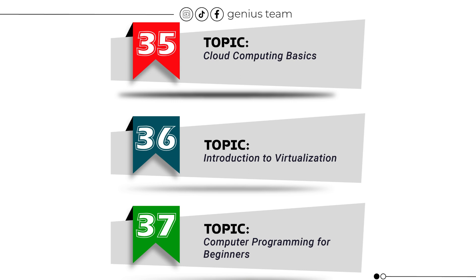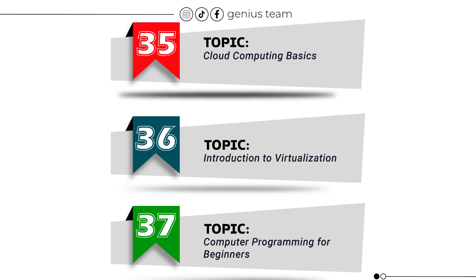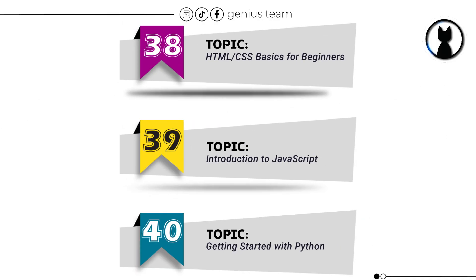Topic number 36: Introduction to Virtualization. Topic number 37: Computer Programming for Beginners.